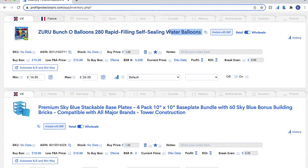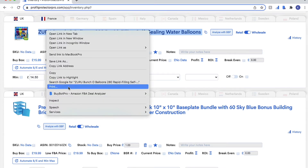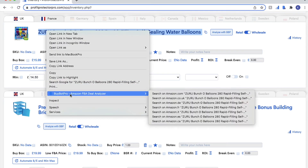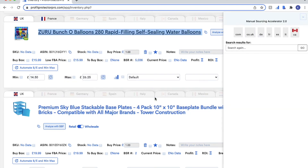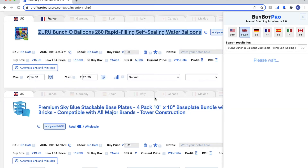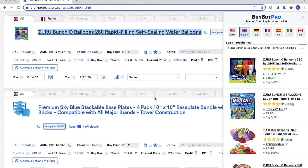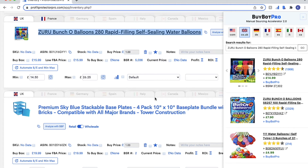All you need to do is highlight the name of the product and then do a right-click, and you'll see that BiBot Pro shows here. Then you just choose your marketplace — I'm going to choose .co.uk because I'm in the UK — and then you'll see the manual sourcing accelerator opens here on the right-hand side.